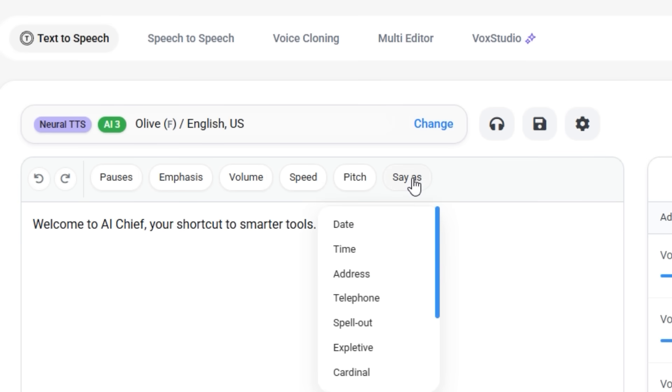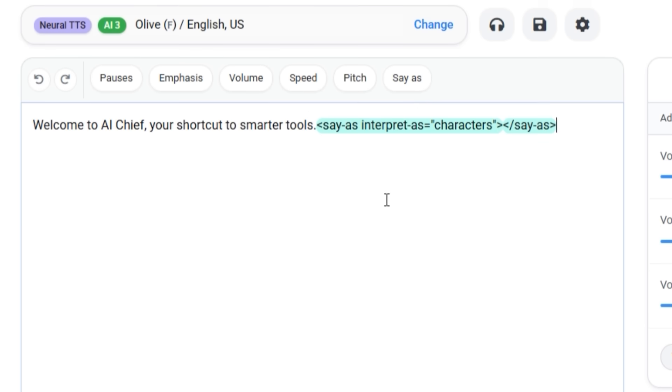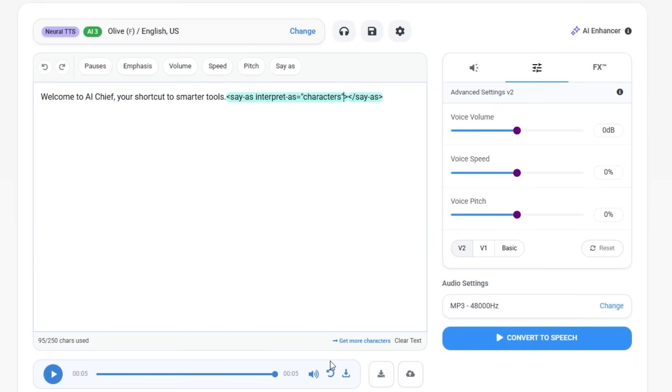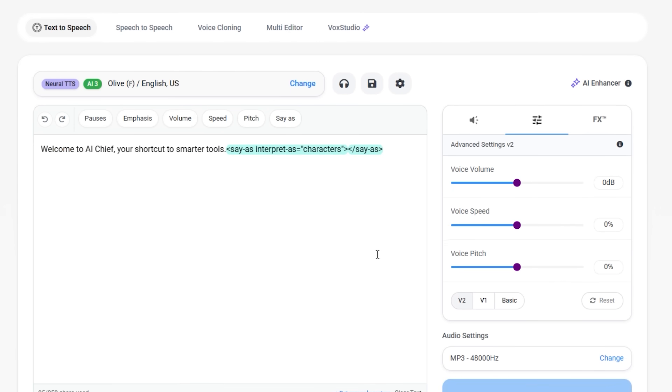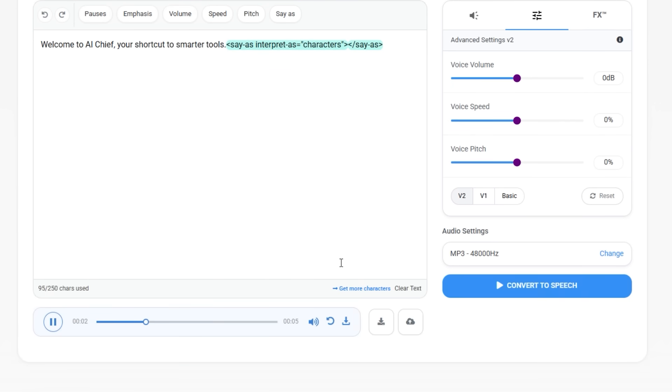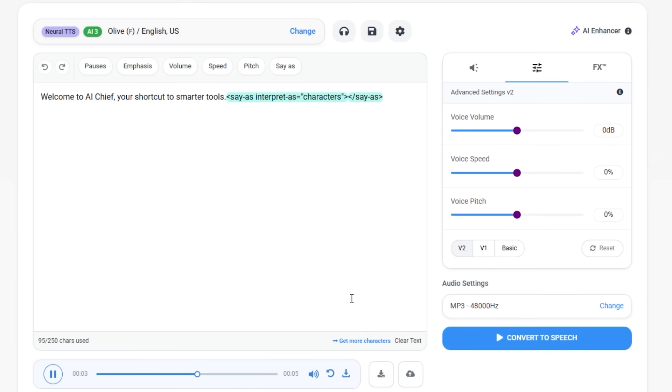Want to get fancy? They also let you add SSML tags. That's for fine-tuned control over tone, breaks, and pronunciation. But if you don't know what that means, don't worry. The default settings already sound great.